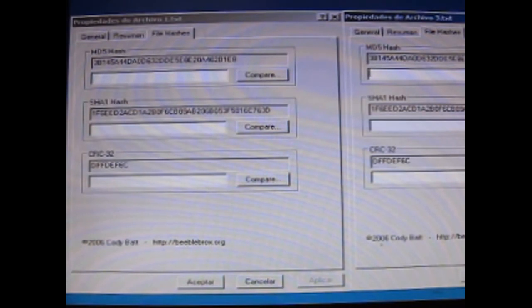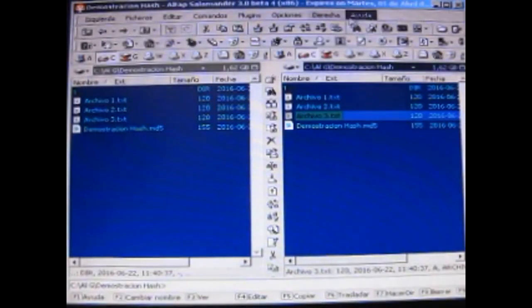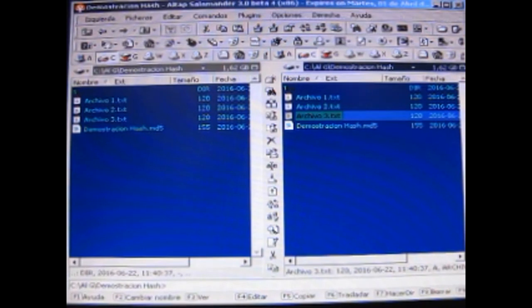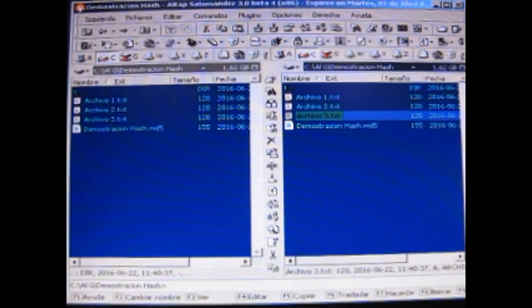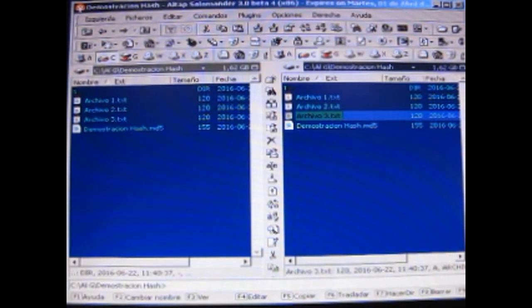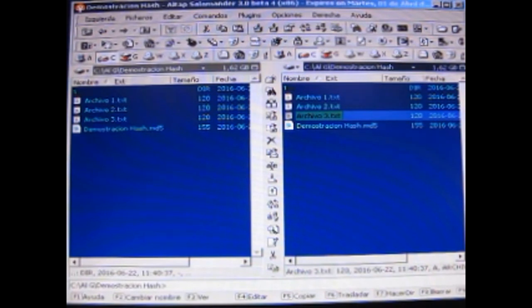Bien, qué otra cosa les puedo decir sobre el hash. El programita este, Salamander, les permite hacer listados enormes y de archivos gigantescos. Y el cálculo del hash, tienen que tener cuidado porque algunos archivos, sobre todo de Microsoft, como por ejemplo los archivos de PowerPoint, cada vez que uno los ve, cada vez que uno los ve, ocurre que el PowerPoint le cambia algo al archivo. Entonces si ustedes quieren ver el hash de un archivo antes y después de ser visto por el PowerPoint, les va a dar diferente.